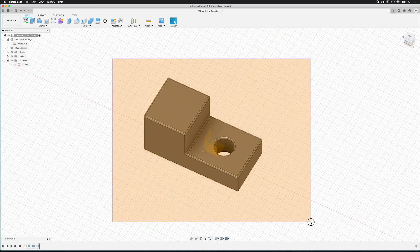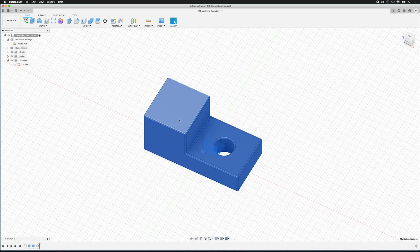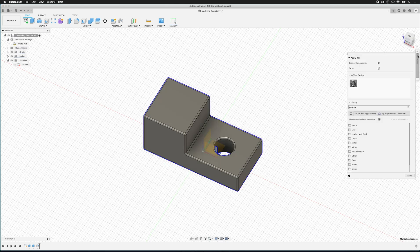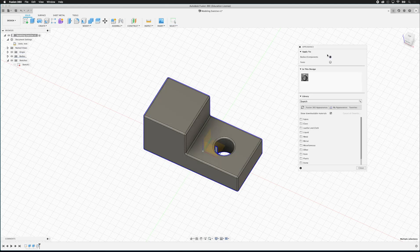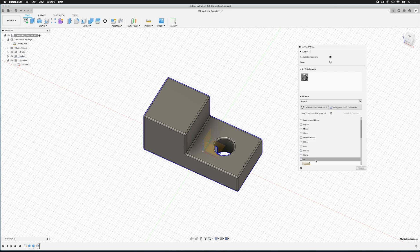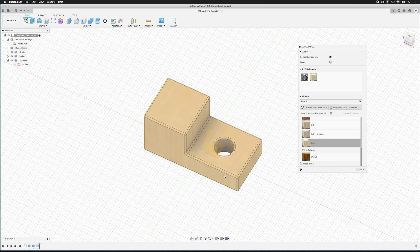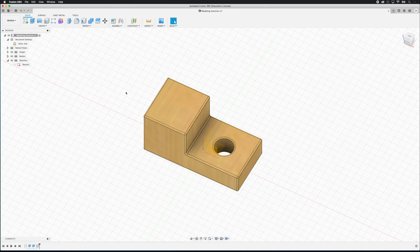Then we're going to highlight everything. And we'll right click. And we'll click appearance. Once we have our appearance menu open, we can click on wood. And we can just pick just a piece of pine. So we can just drag this on there. And now it has the appearance of wood. We can go ahead and close this menu.